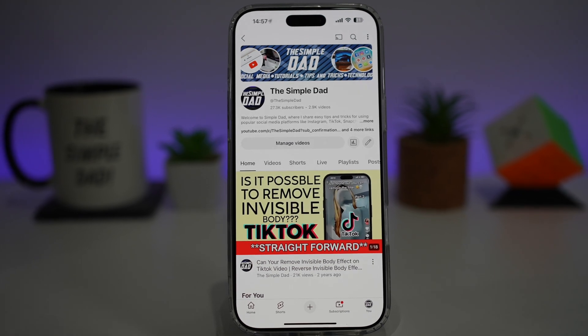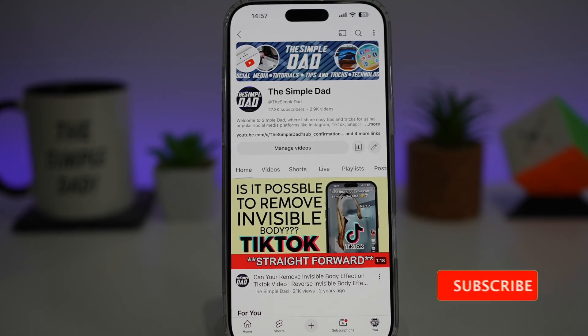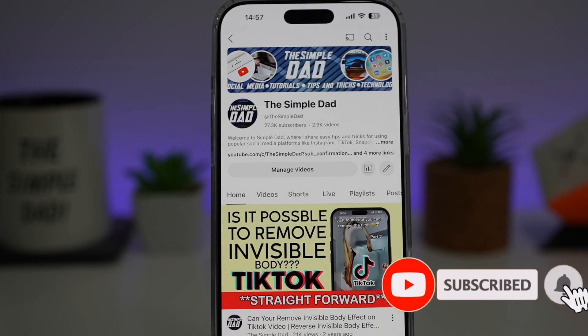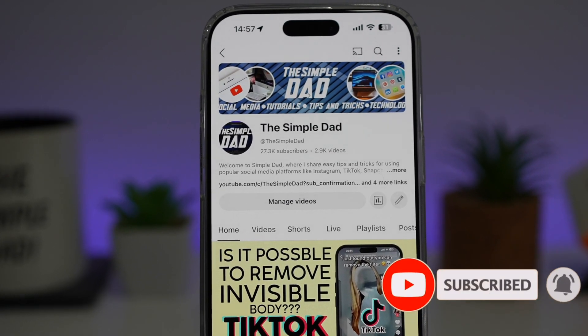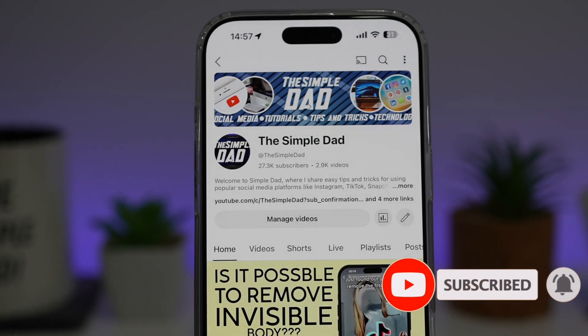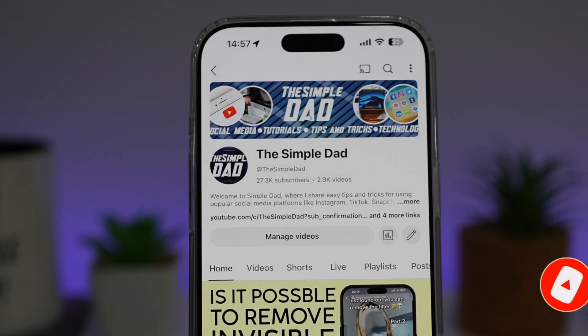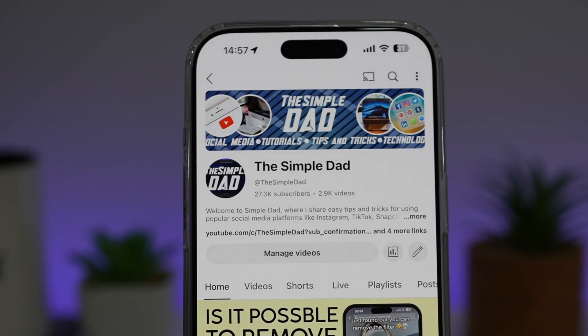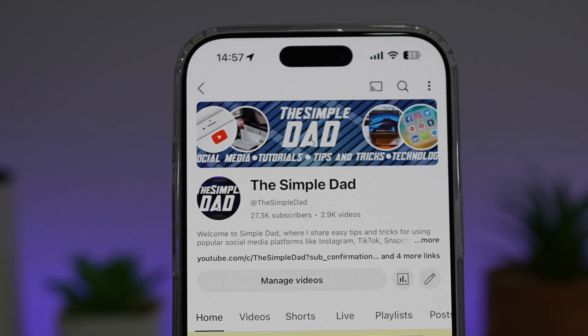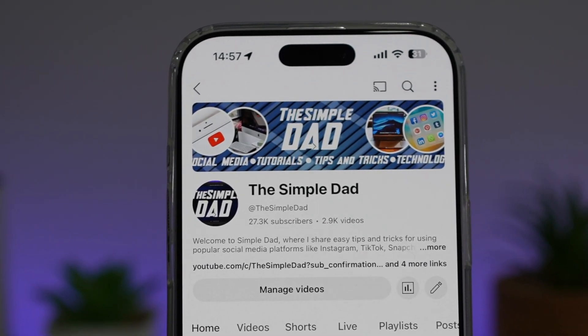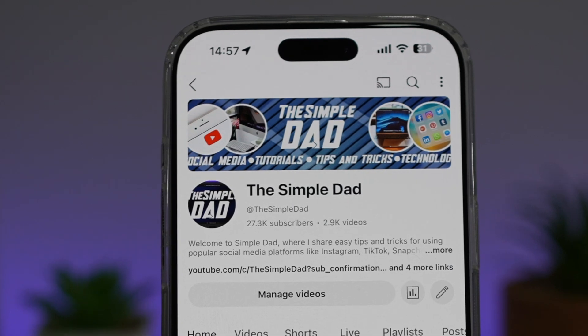If you're new on the channel and want to find out more about your iPhone, your Android phone, or any other social media apps, don't forget to subscribe to become part of the Simple Dad community. Hit the like button if you found this video useful.